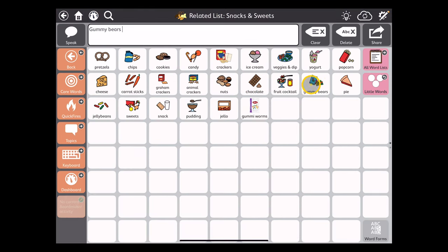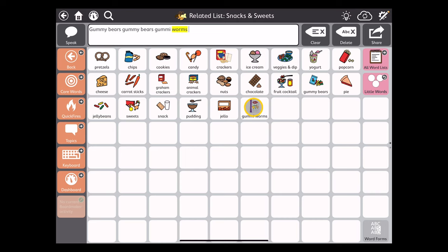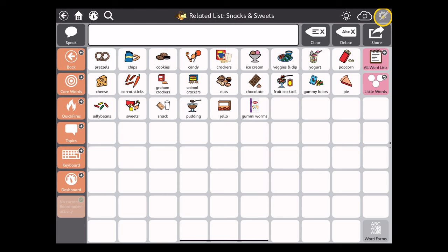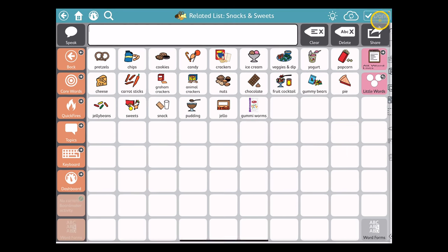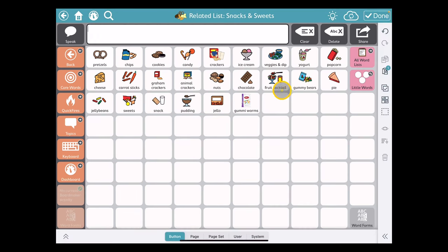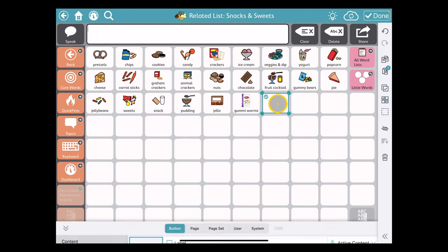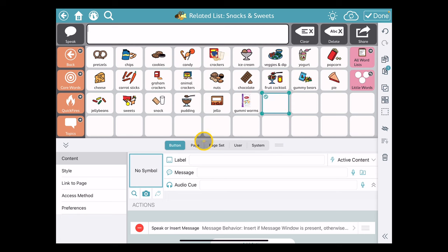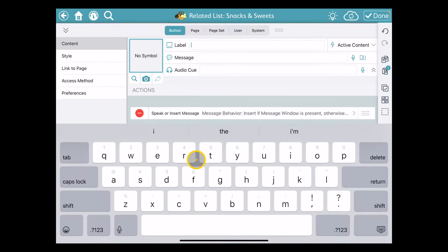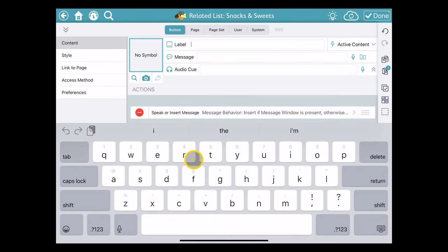I'll go ahead and hit Done. Now I've got both gummy bears and gummy worms in my snack list. I'm going to add one more item here. I could have stayed in editing mode but I'm going to go back in now, tap on a new location, and we're going to add in those Takis.